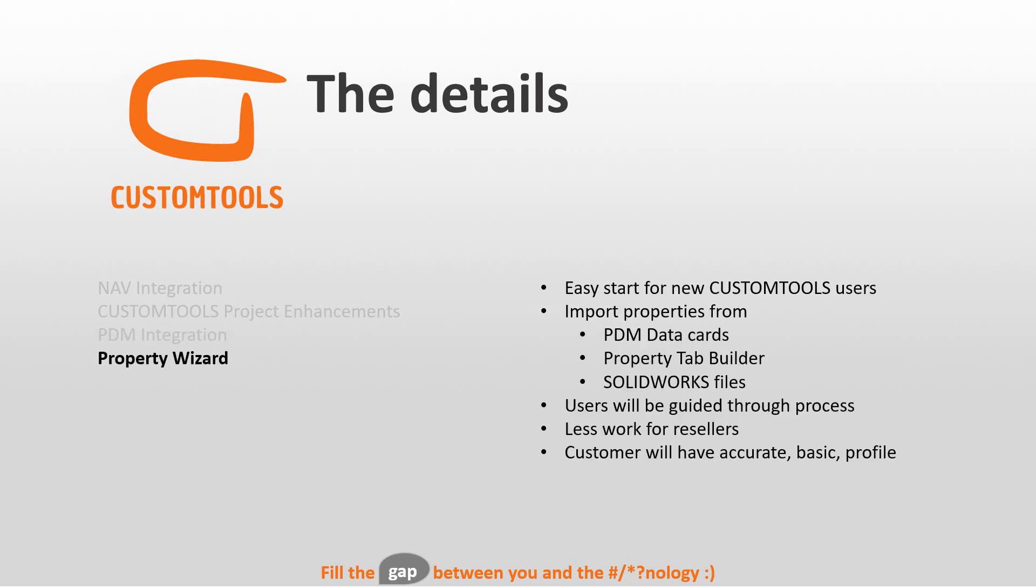And then the property wizard, it's going to be an easy start for new Custom Tools users, because now we can import properties from either PDM data cards, property tab builder files, or from SOLIDWORKS files.